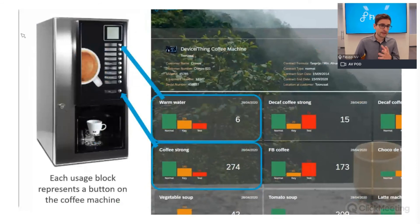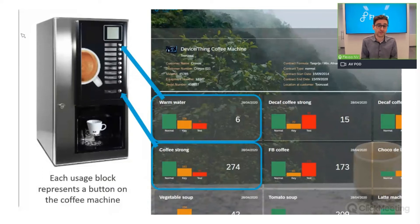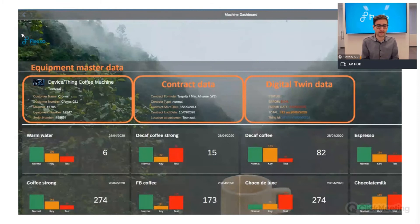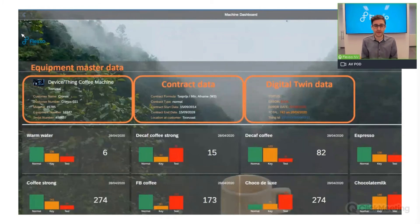We can drill down and see the different usages of the machine. Each block on the dashboard represents a physical button on the machine being pressed, so we can see that strong coffee is being used most frequently. On the machine view we also see a combination of ERP-related sources: equipment master data, contract data showing when the contract starts and ends, plus digital twin data such as when the machine last had an error and whether it's running smoothly.